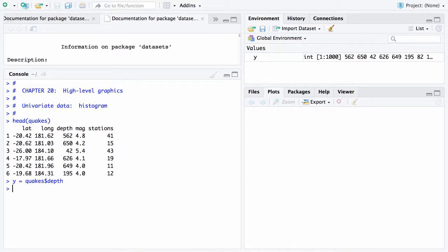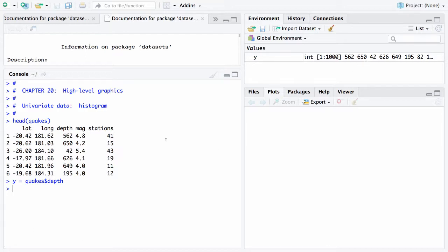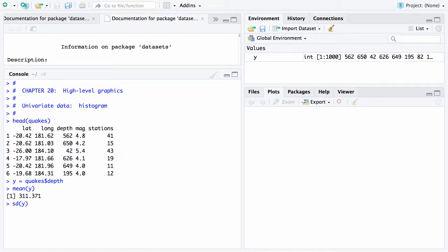With this data it's always worthwhile looking at sample statistics. First one is 562, the next one is 650, etc. And sometimes it's worthwhile doing sample statistics. So if I want the mean of y it'll tell me 311 is the average depth. I can get the standard deviation of these depths and that's 215. That tells me a little something but it's also worthwhile occasionally getting some graphics that can help describe the data set.